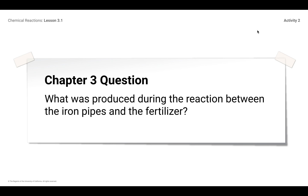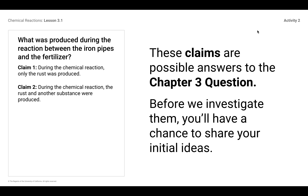We have a new Chapter 3 question, and that is: what was produced during the reaction between the iron pipes and the fertilizer? So we've got two claims that are possible answers to the Chapter 3 question, and before we investigate them, you're going to have a chance to share your initial ideas — but for now, just think about it on your own.